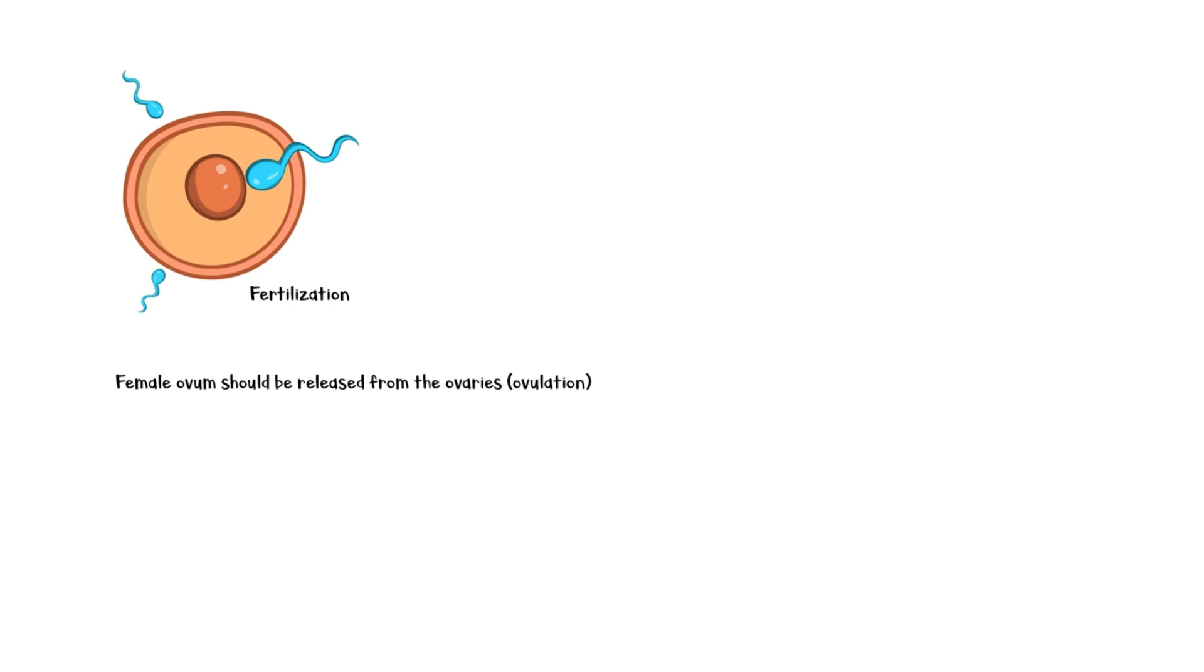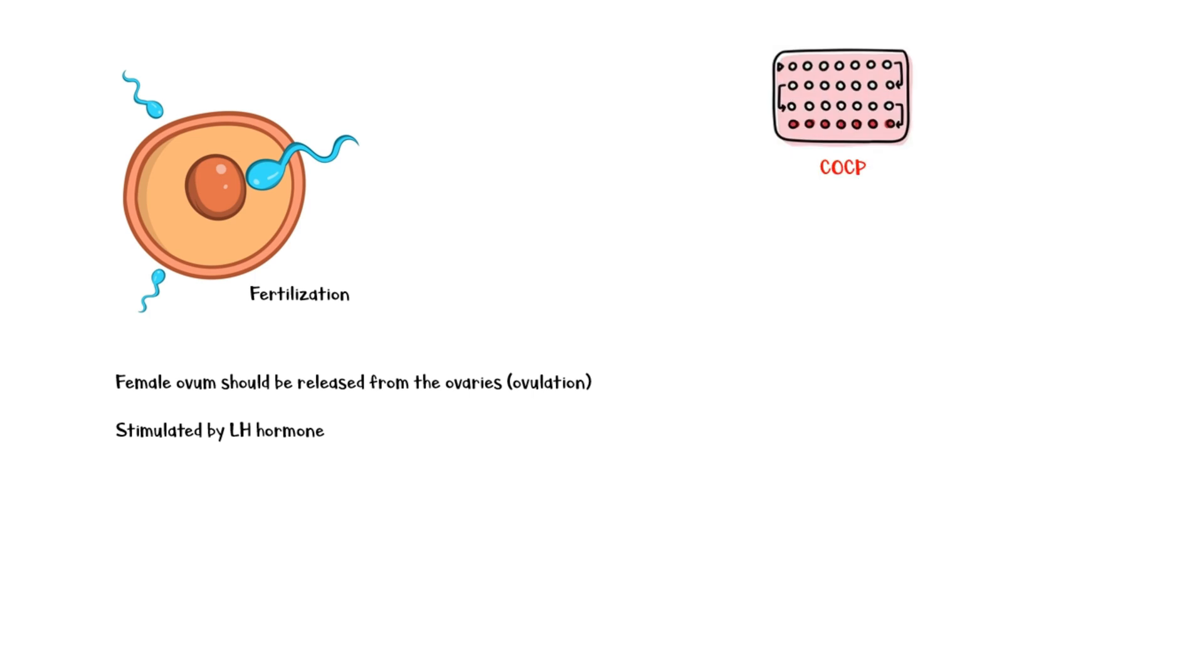Ovulation is stimulated by the LH hormone secreted by the anterior pituitary gland. The main mechanism of combined oral contraceptive pills is to inhibit the secretion of FSH and LH hormones from the anterior pituitary, which ultimately inhibits ovulation.